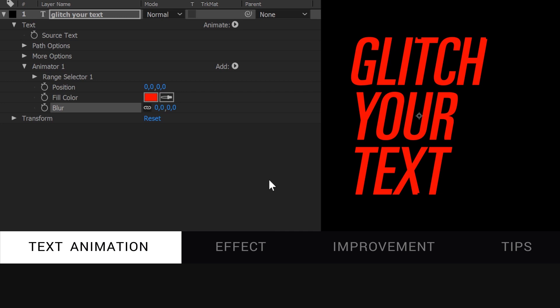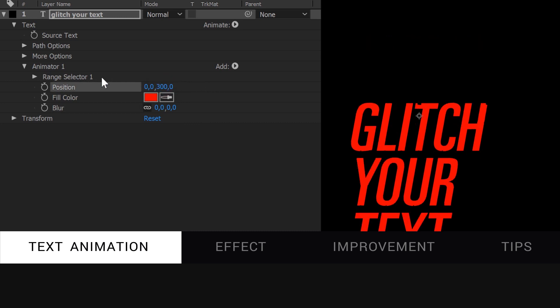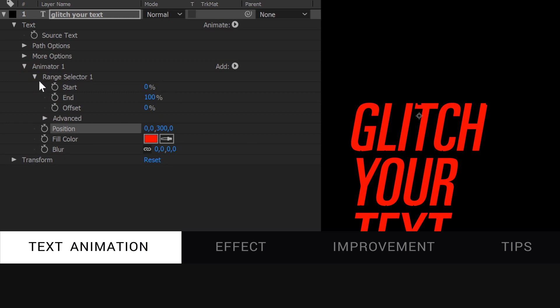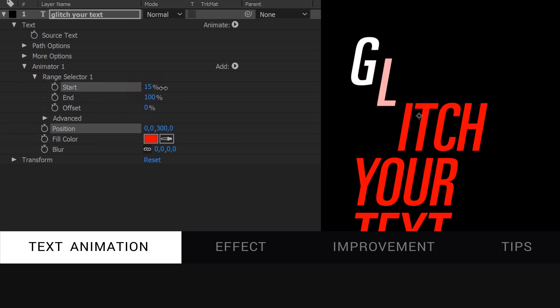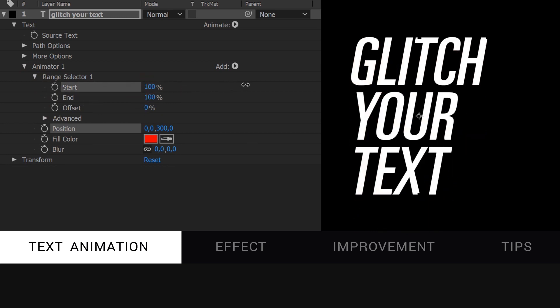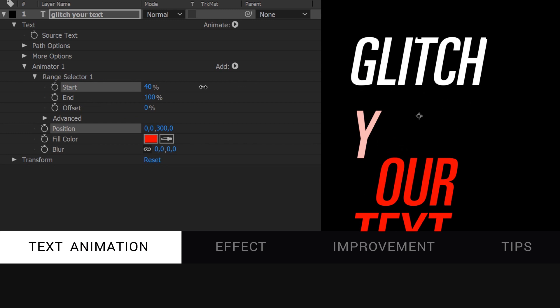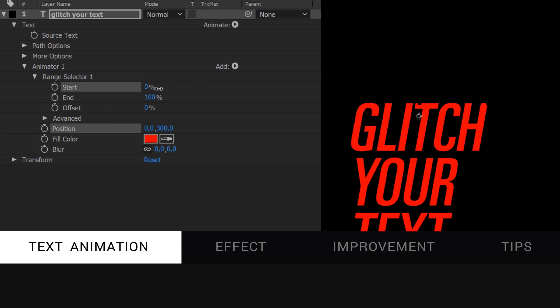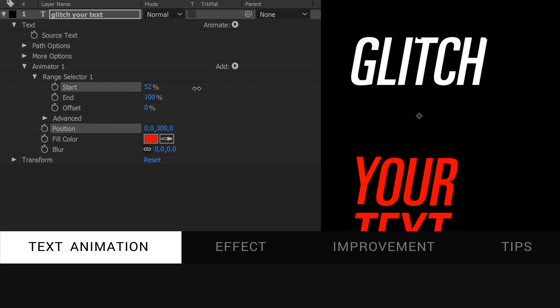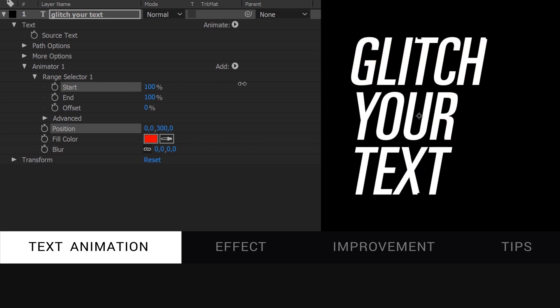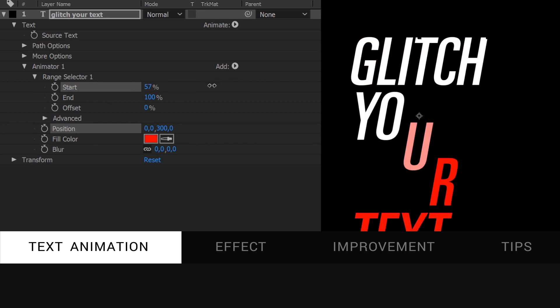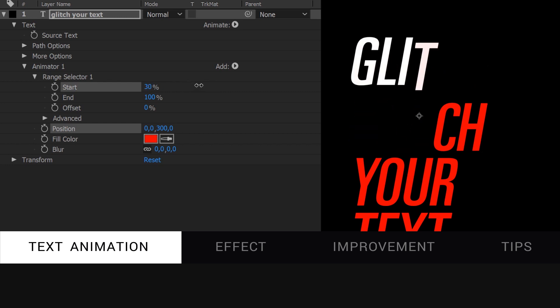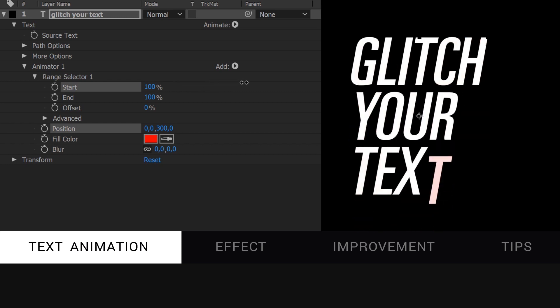You just change the value of your text property, let's change the Y position to 300 and with controllers, under the range selector section, you can animate the change between this value and its default one. Here, a Y position at 0 and the white color. You can see it animates the text character by character, left to right, but there are settings to change that.